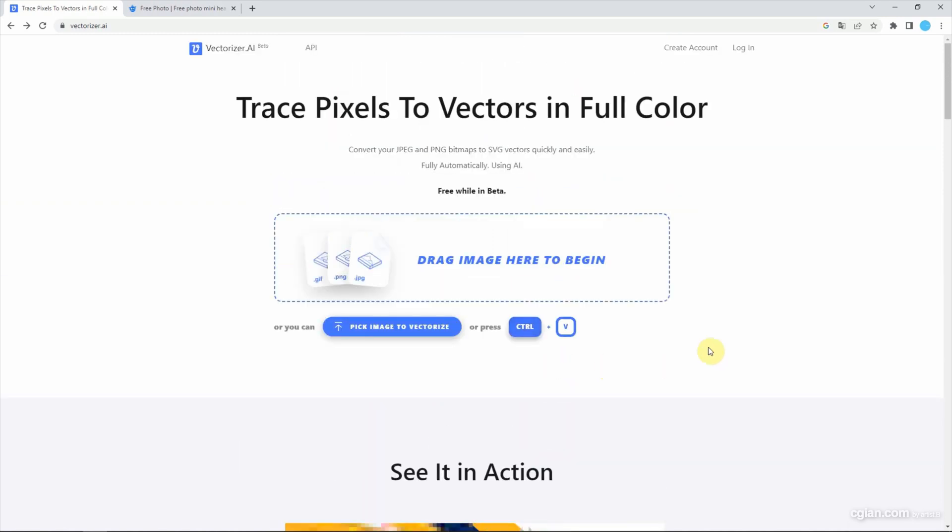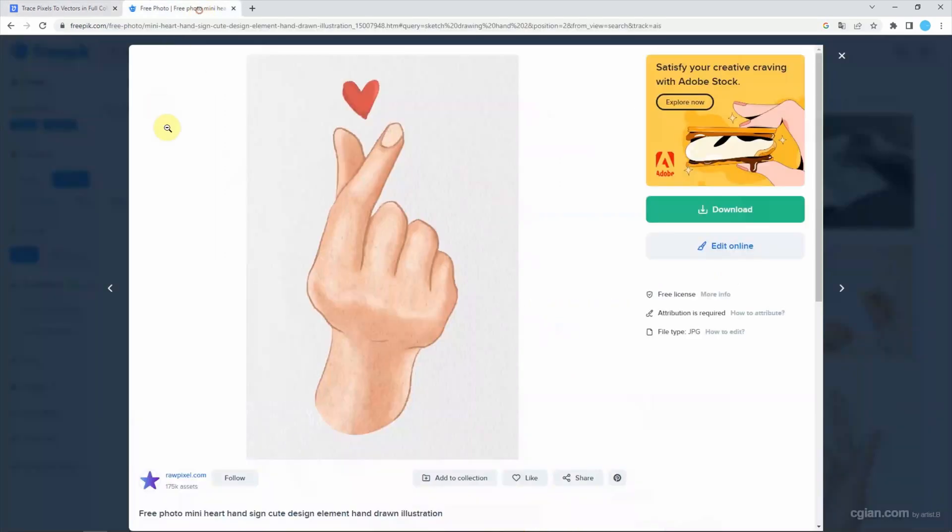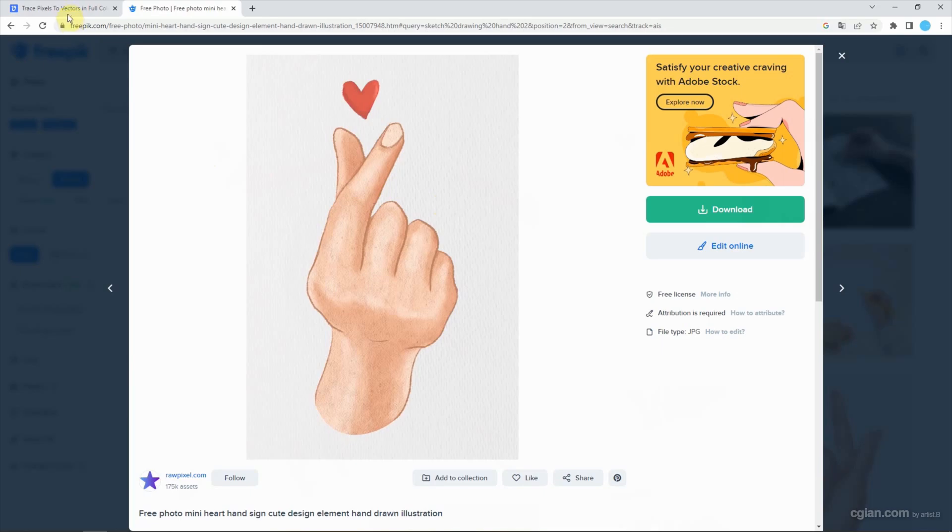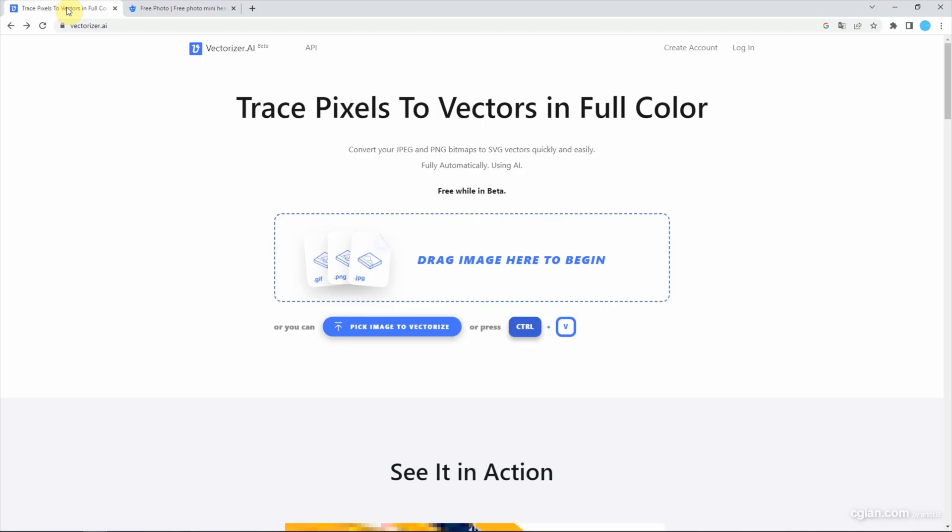Let me try to drag an image to test this AI application. I download an image from freefix.com and go back to AI application.